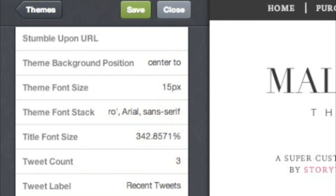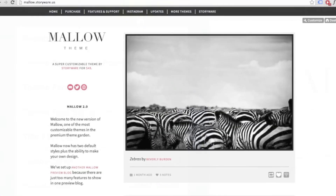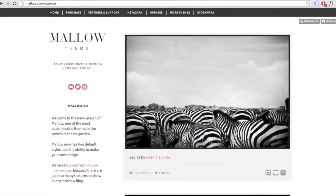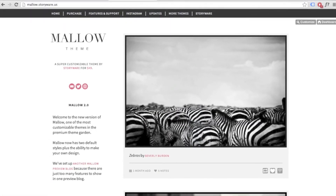Finally, click Save at the top. That's it! You'll now see your custom fonts on your blog.